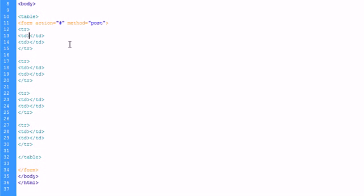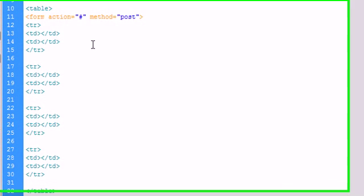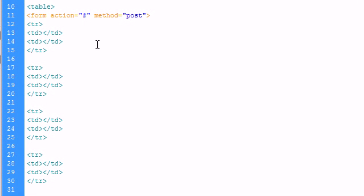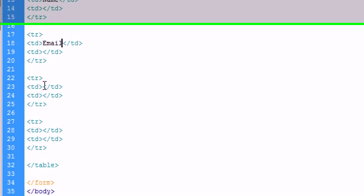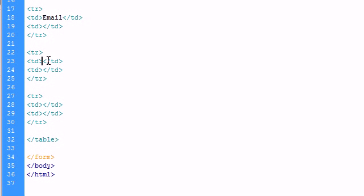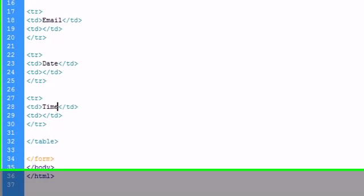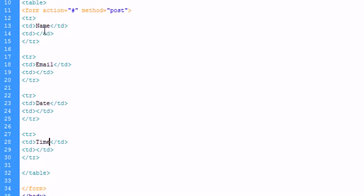All right. So now that we have our form, we have to think about what we're going to put in our form. And as I said before, we're going to put in a name. We're going to put in an email. We're going to put in a date. We're also going to put in a time. And what I did right there was I put the label in the first column of each row. And in the second column of each row, we're going to put our input.